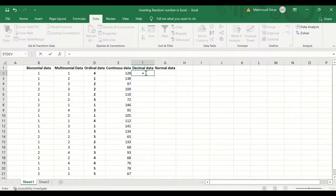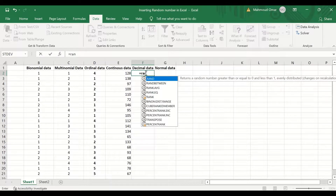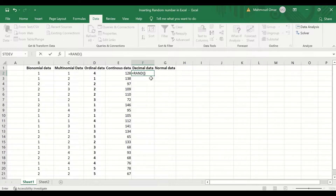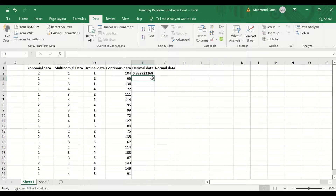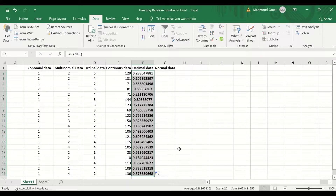For decimal data, insert an equal sign and then select RAND — the first one — then close the bracket and hit Enter. Data is generated between zero and one using the RAND command. To autofill and auto-calculate, select, drag, and release. Data generated between zero and one gives decimal values.